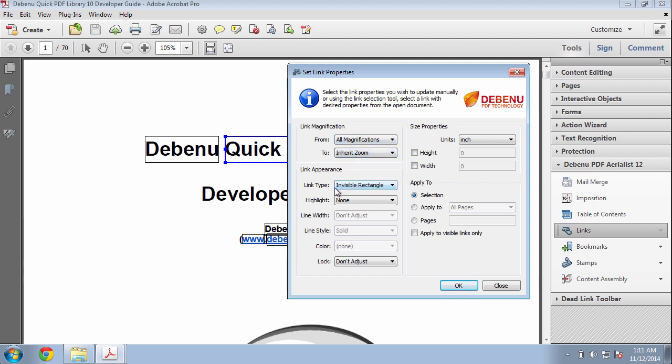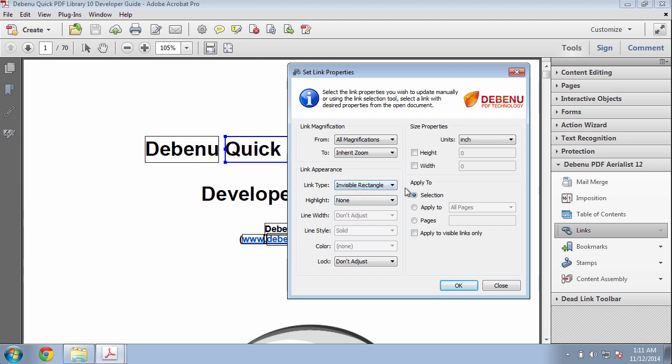We can also change the link type from a visible link to an invisible link, and various other properties here. As we're using an invisible rectangle in this case we can't adjust the line width or line style or colour because these properties are not shown.